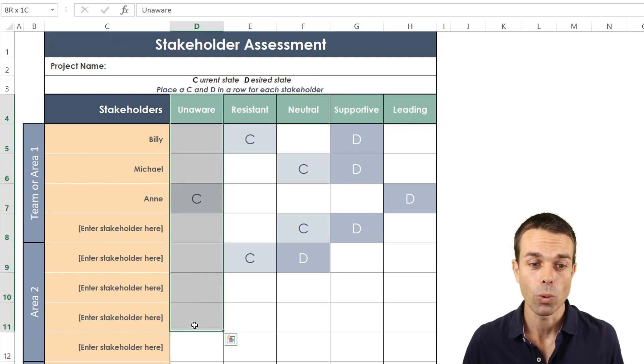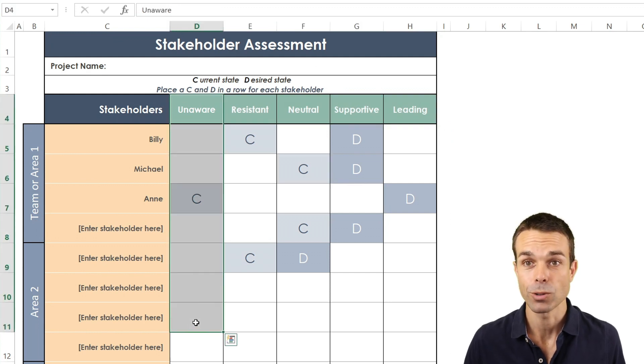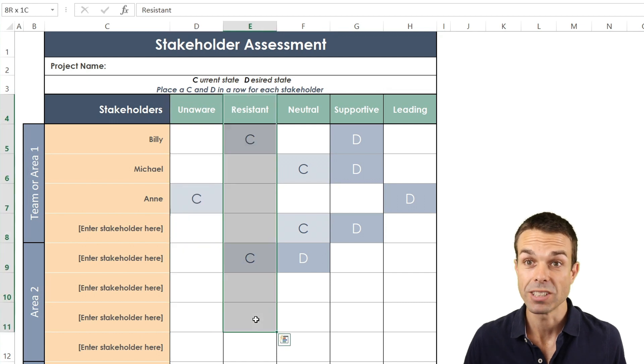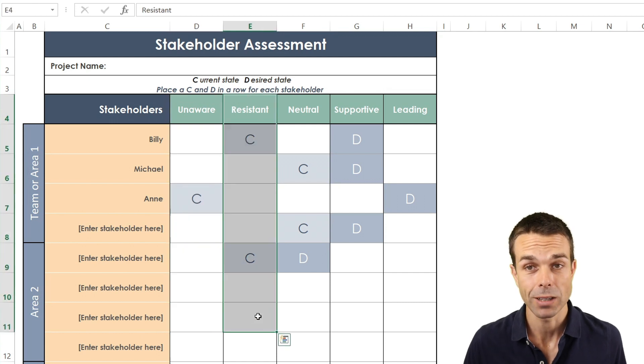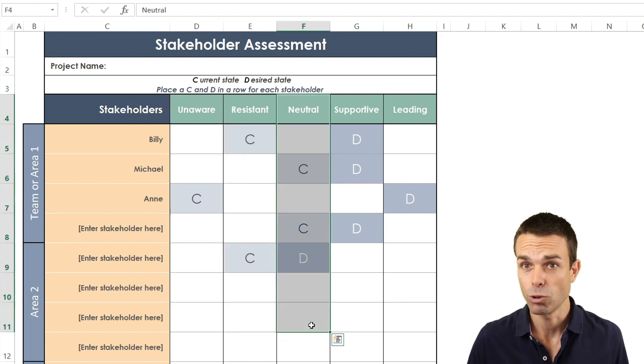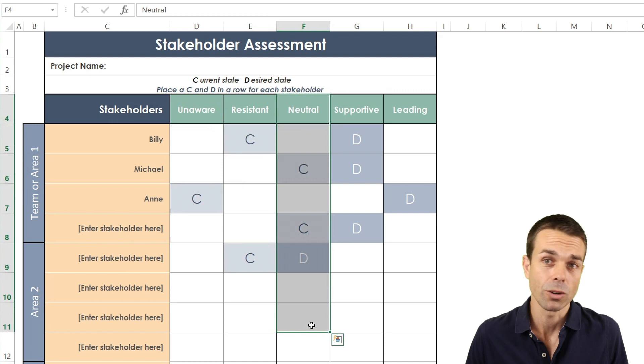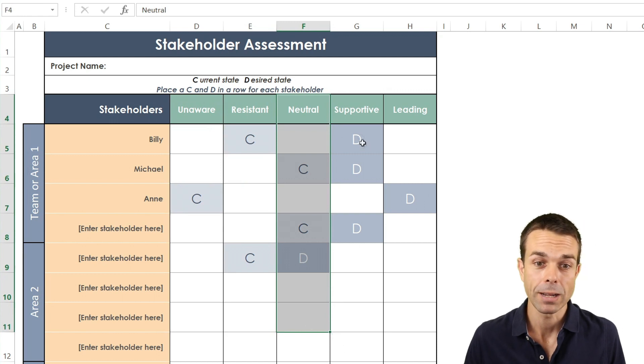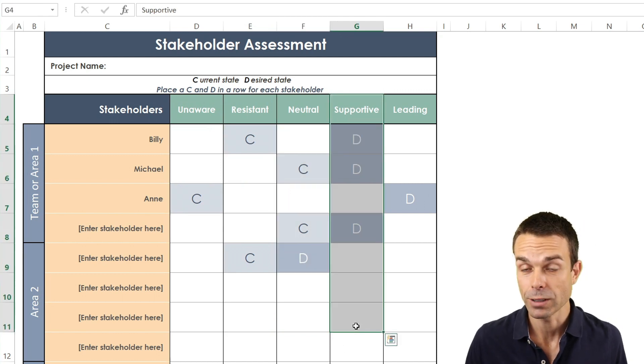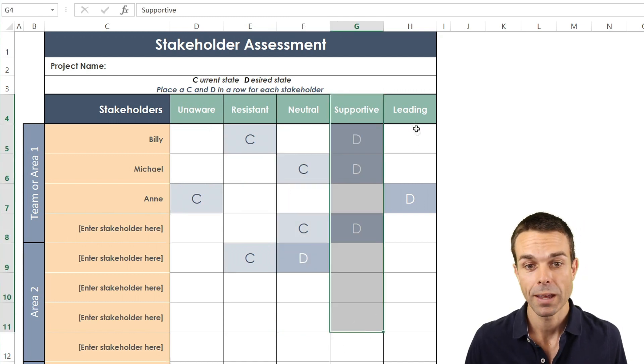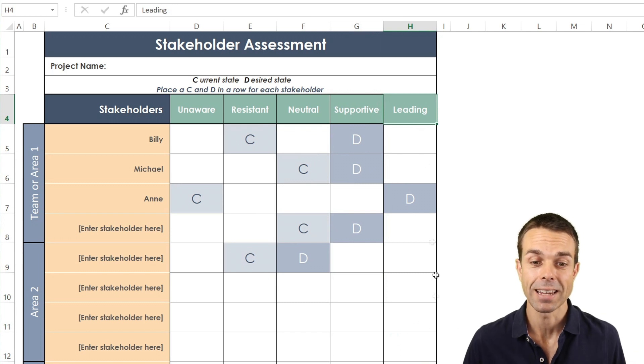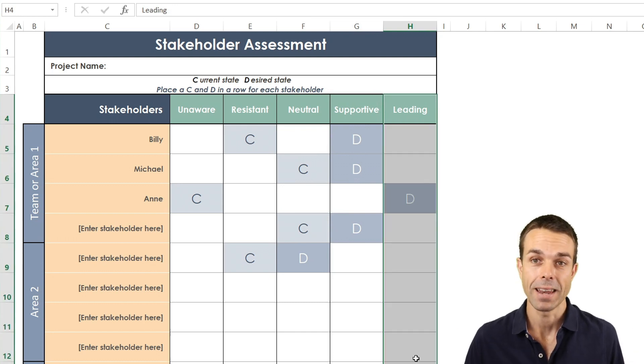They might be unaware of us or our project. They might be resistant to us or our project. They might be neutral so they may not care either way. They may be supportive of us or our project or they might be really taking the charge and leading for us and our project.